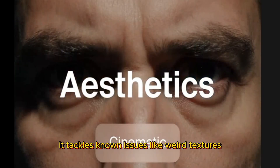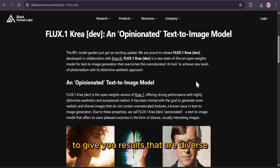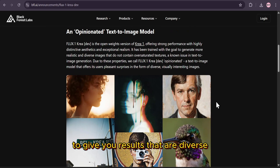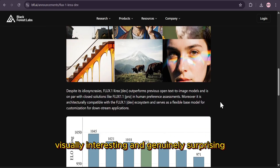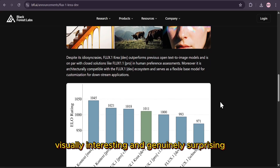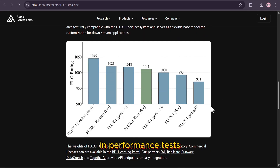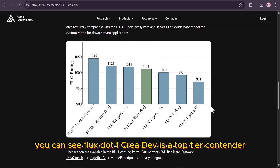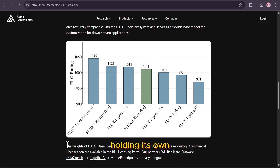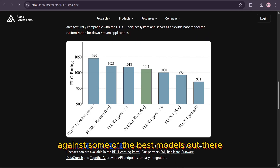It tackles known issues like weird textures to give you results that are diverse, visually interesting, and genuinely surprising. And the results speak for themselves. In performance tests, you can see Flux.1 CREA Dev is a top-tier contender, holding its own against some of the best models out there.